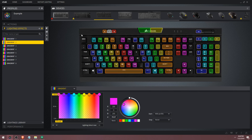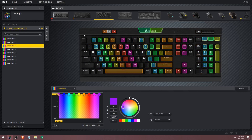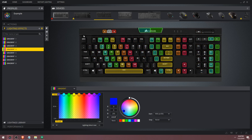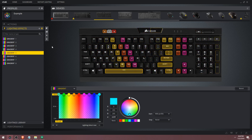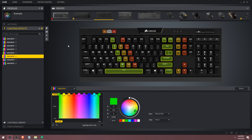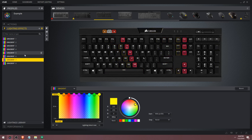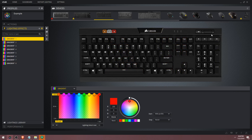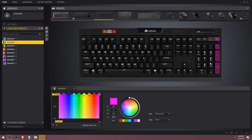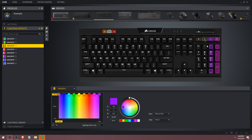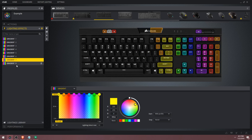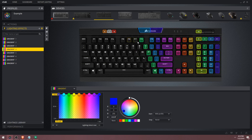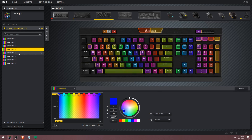If you want to reverse the direction of the wave, it's pretty simple. Just deselect everything from all the gradients and start fresh. Instead of starting with the first gradient on the left side of the keyboard, select the first column on the right side of the keyboard and follow your way down to the left side. This will make the rainbow effect reverse.